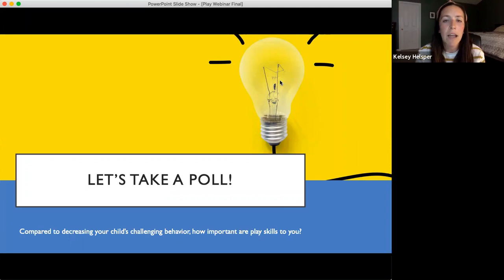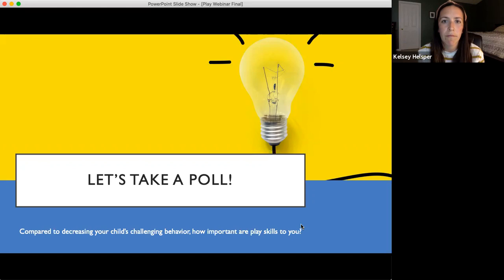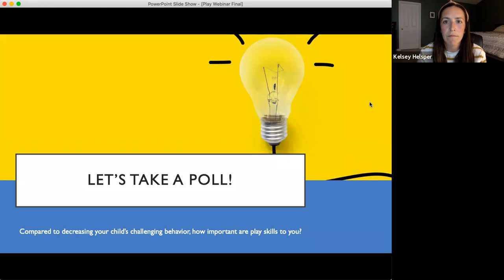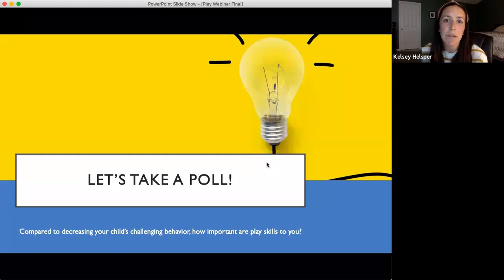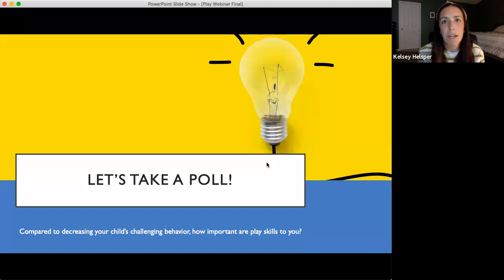We also want to know: compared to decreasing your child's challenging behavior, how important are play skills to you? The majority said equally as important. Obviously every child is different and dealing with different challenges, so there's no right or wrong answer. We were just curious where play fell for you and your child as a priority.